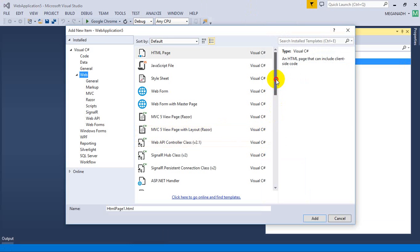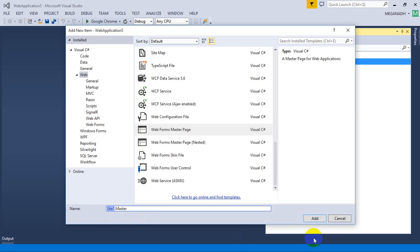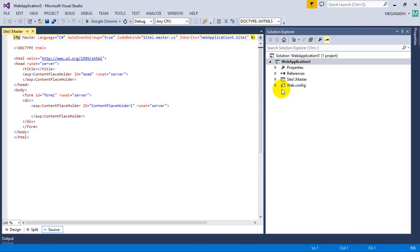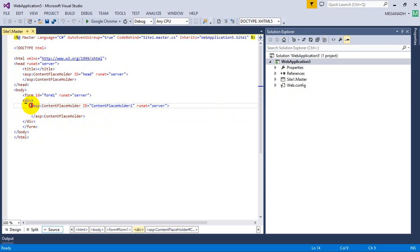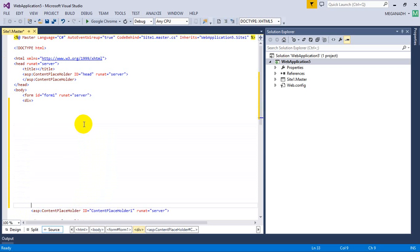I'm going to add a new item and select ASP.NET Web Forms Master Page. If you scroll down a bit you can see the Web Forms Master Page option. I'll leave the name as Site1.master and click Add. The master page has an HTML tag, head section, body tag, and inside it a ContentPlaceholder. This ContentPlaceholder needs to be placed in the section that varies across different pages. I'll move it down for now and complete the UI.